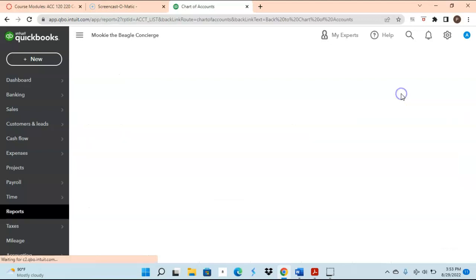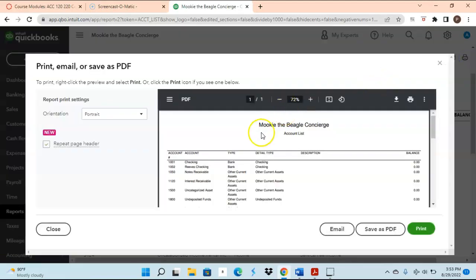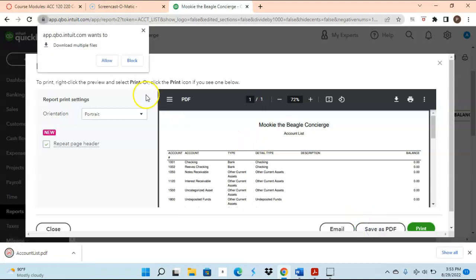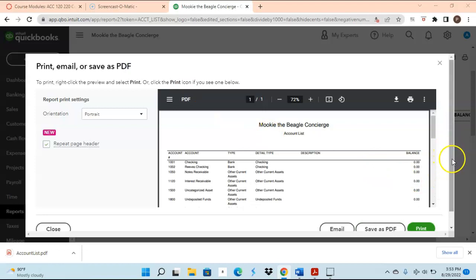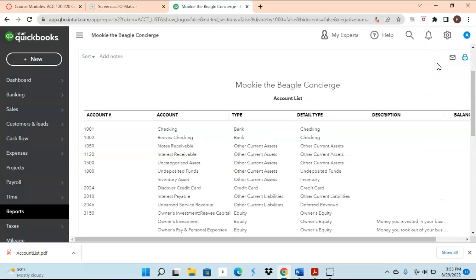Once you're done adding all of your accounts and you want to run a report, just click where it says Run Report. Here's the report. If you need to submit it — which you will for the homework — click the printer icon at the top and save it as a PDF file. Once you save the file, you can upload it to the Canvas site. That's pretty much the main topic of chapter two: displaying account numbers, adding accounts, editing accounts, and printing your account list. That concludes our video lecture on chapter two — bye bye!